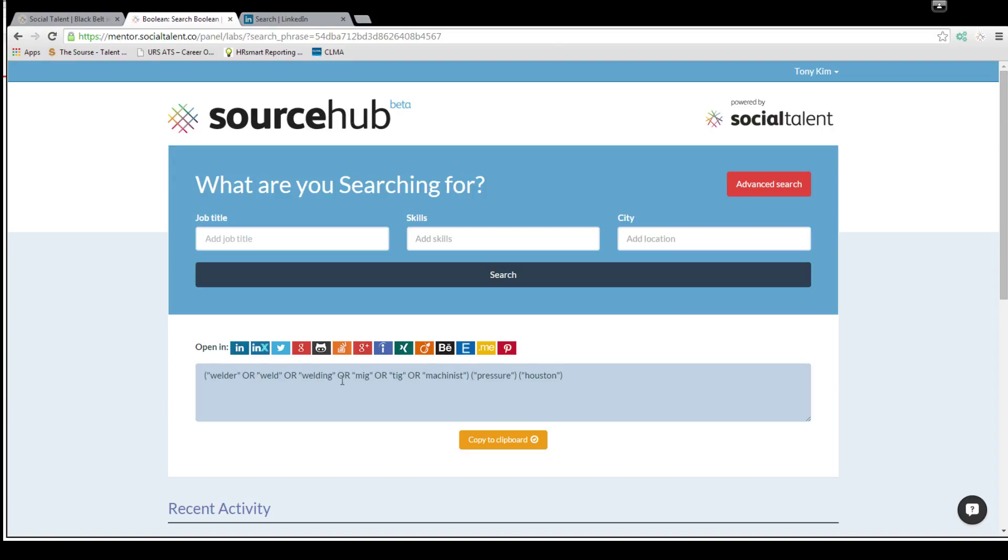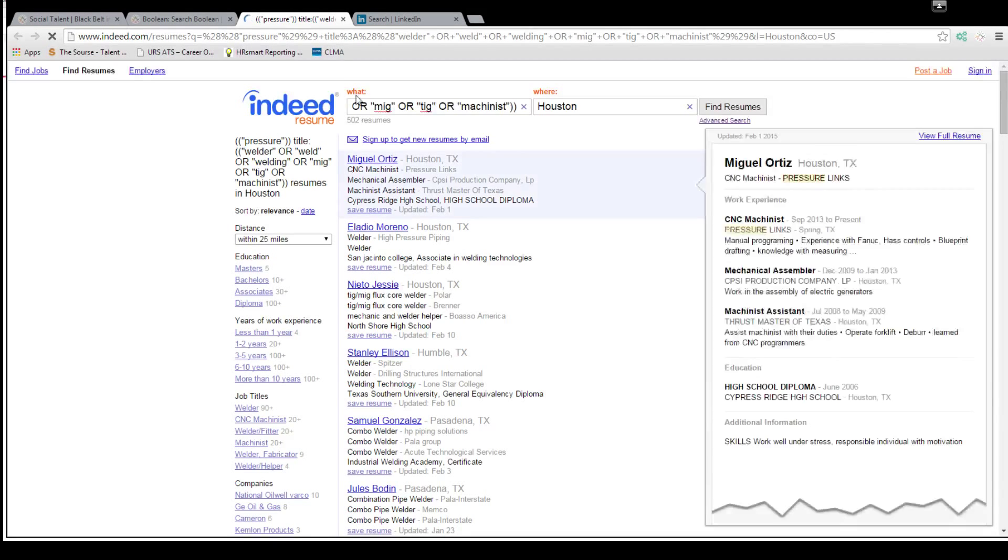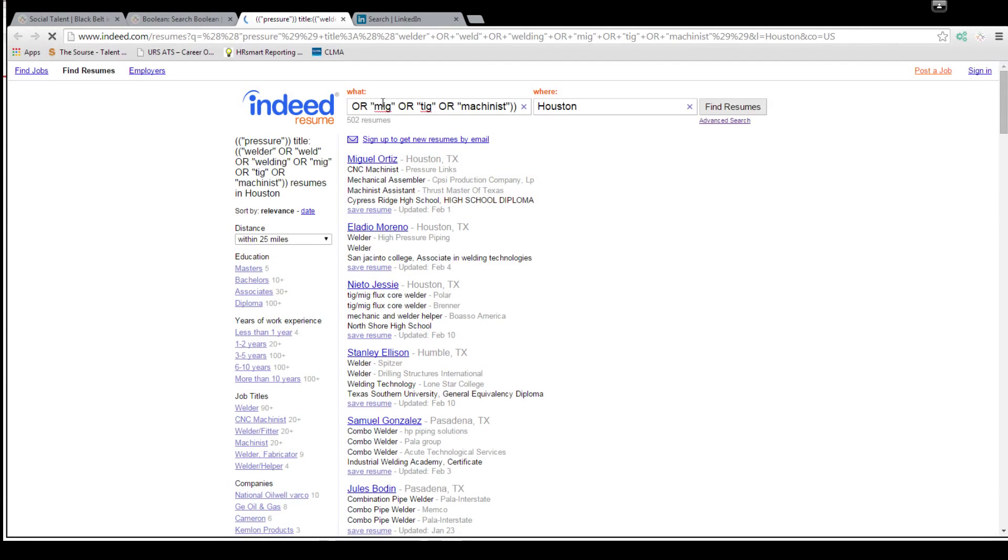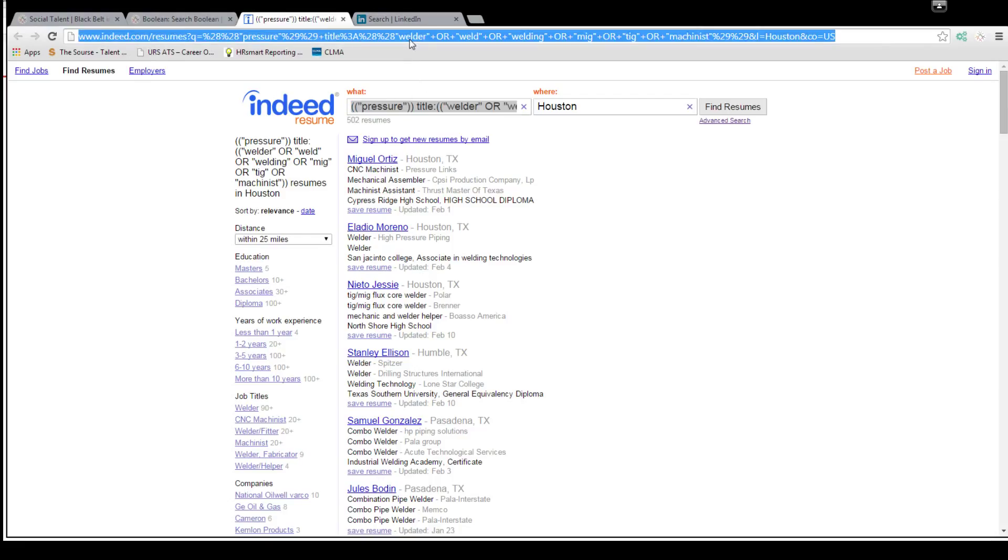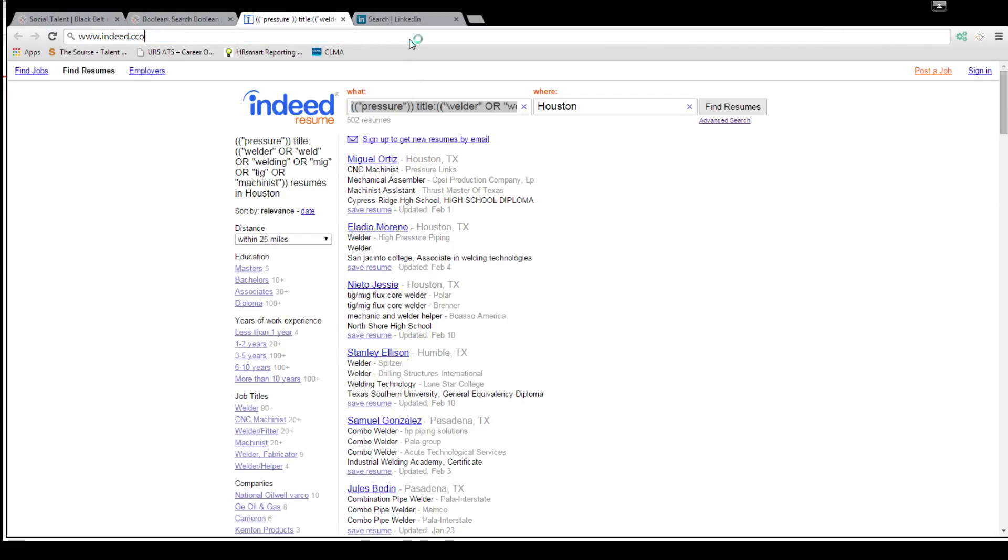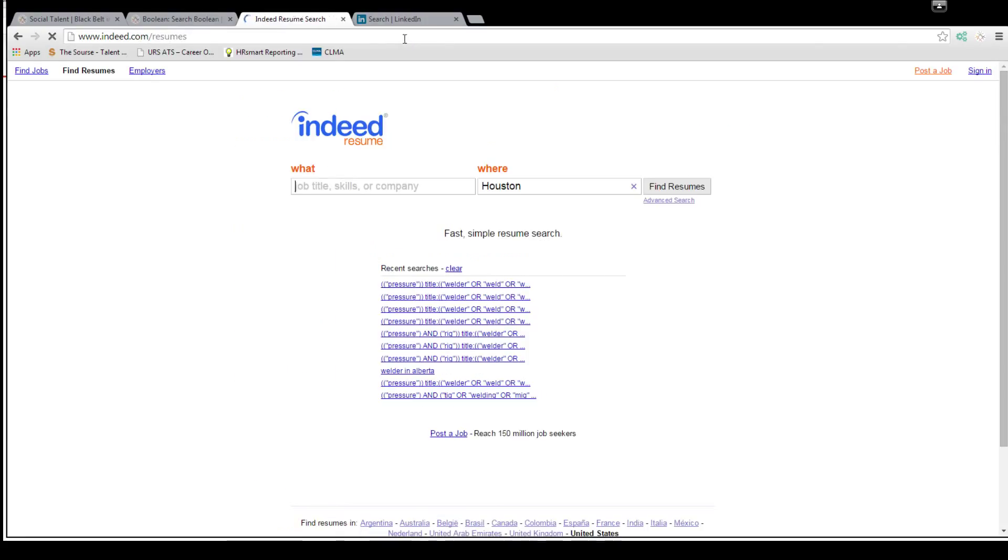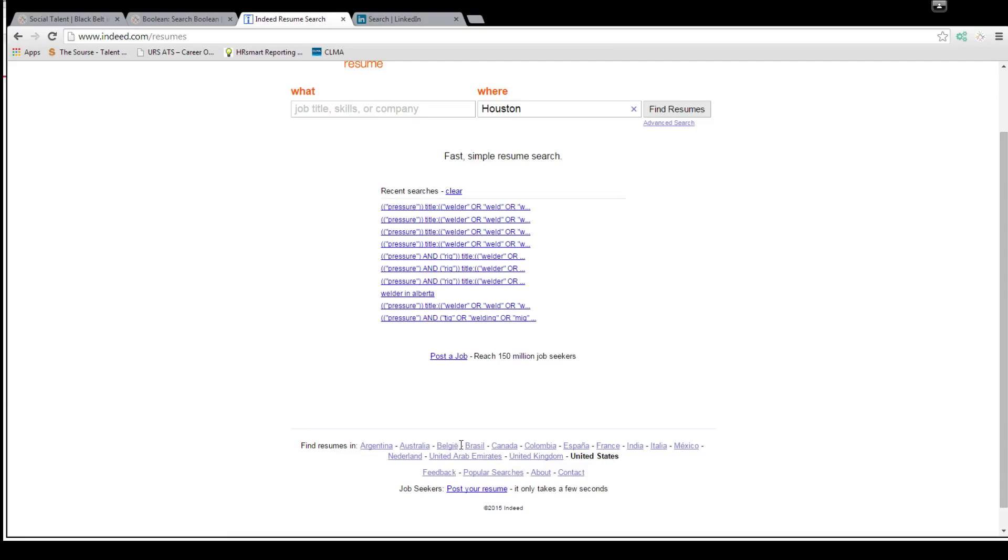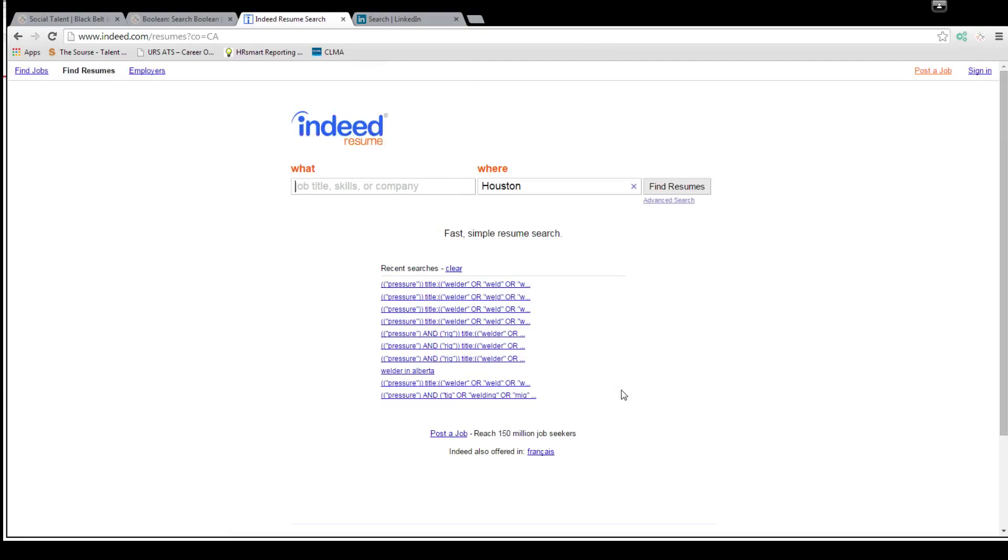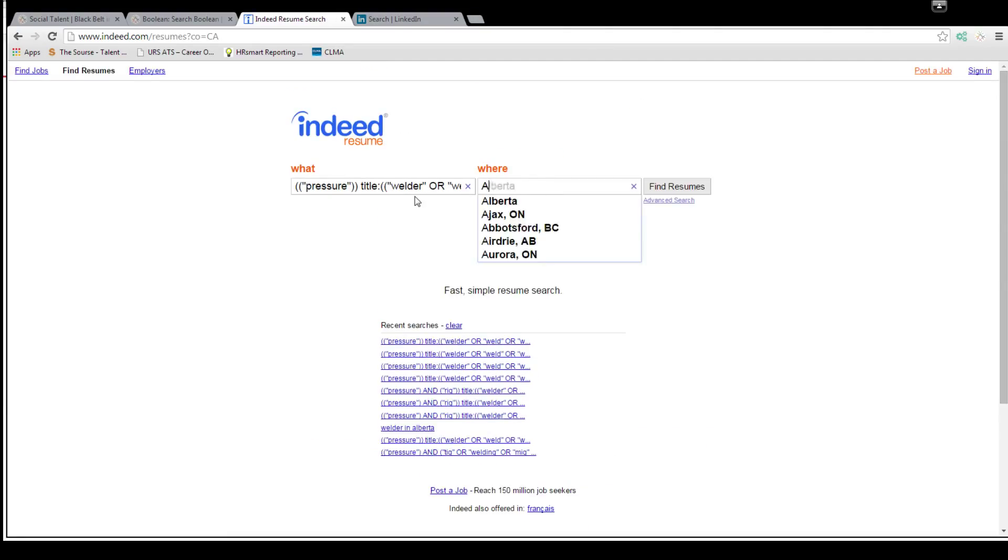Again you see all the things here. Welding, MIG, TIG, machinist, pressure, Houston. I'll show you how to get rid of this kind of stuff later on, but Houston, all you do is now you click on open Indeed and you have this here. All you need to do now is go to the www.indeed.com resumes. Once you're in the resumes, make sure in the Canada section it changes to Alberta.